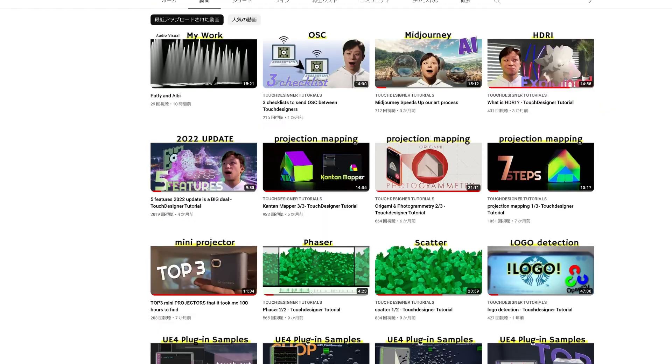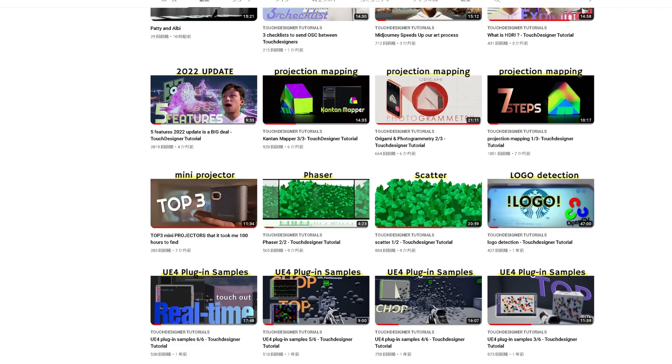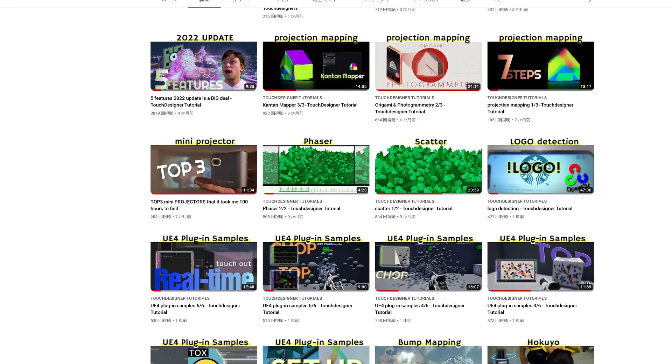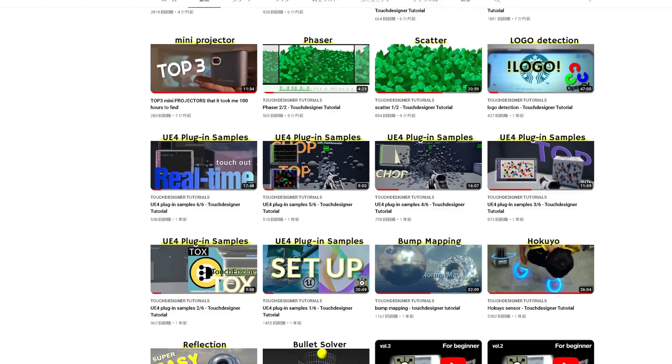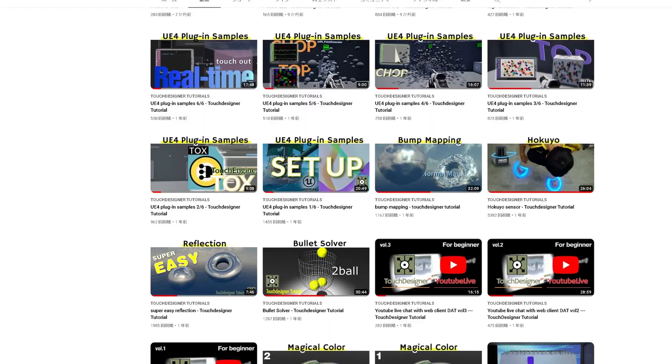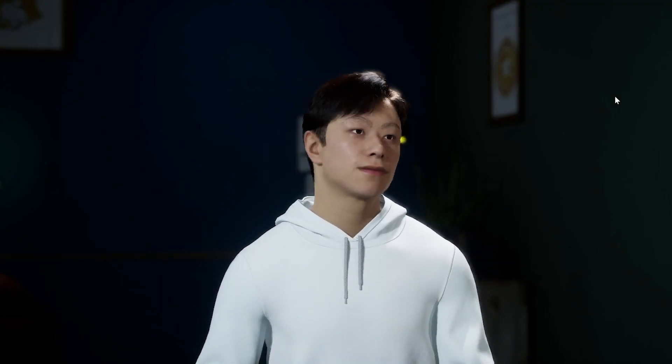There are many useful tutorials in my channel, so if you're interested, I recommend you to explore my channel. Let's get down to the main topic.